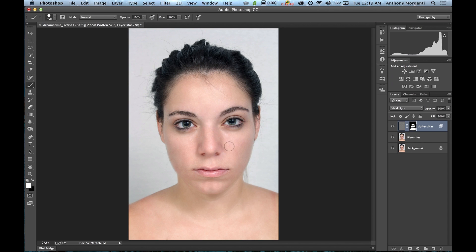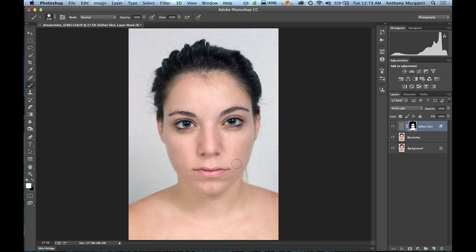Make sure your brush opacity is at 100% when you do this. If after painting the effect looks a little too heavy or too blurry, go to the opacity slider for that layer and dial down the opacity to make it look more natural. That's how you handle it if the softening is a little too strong for a particular portrait.